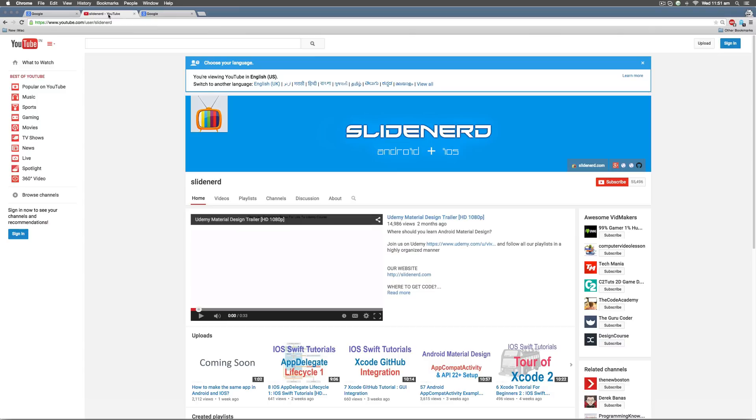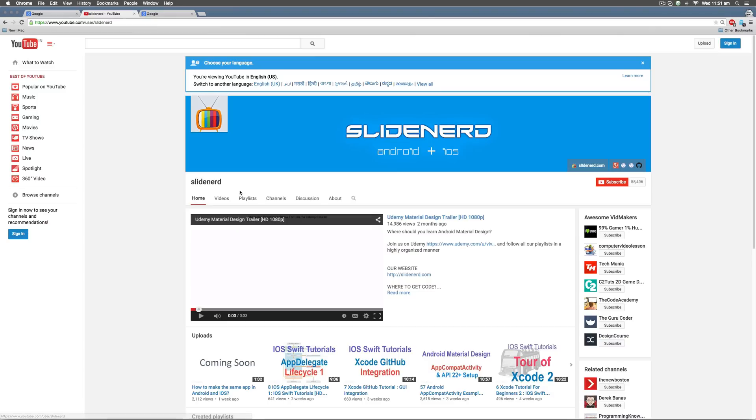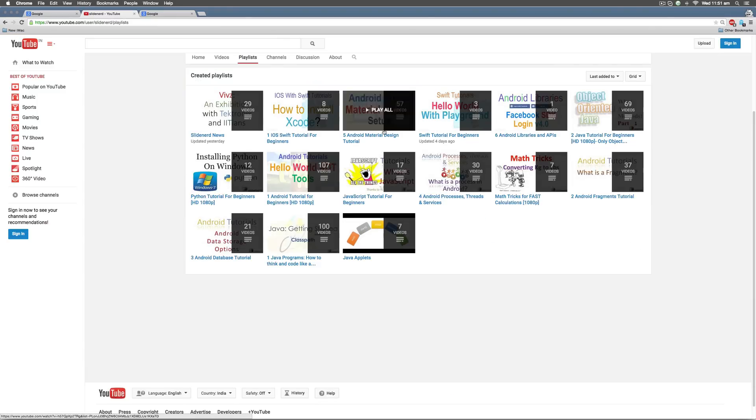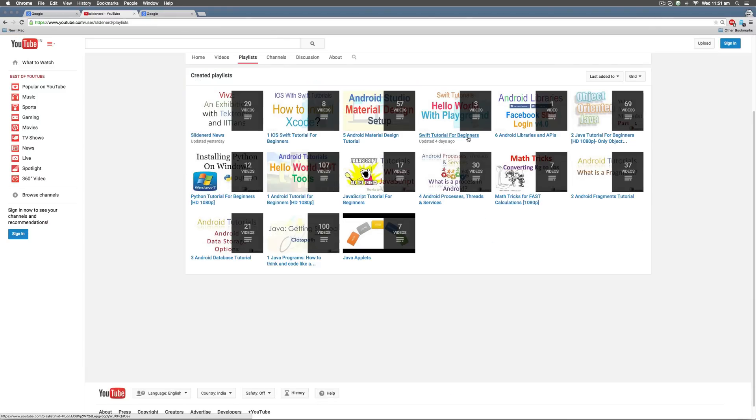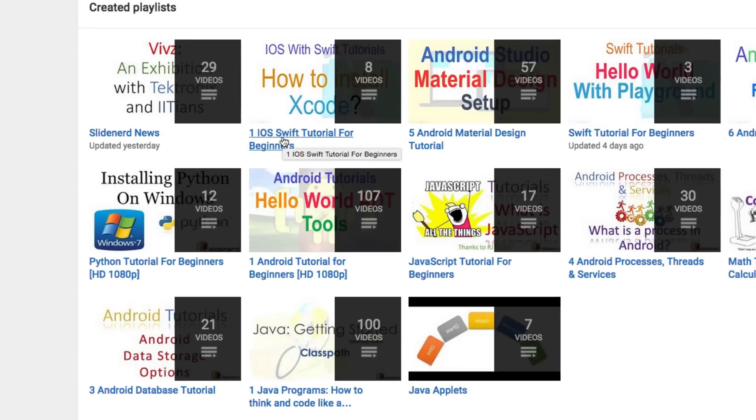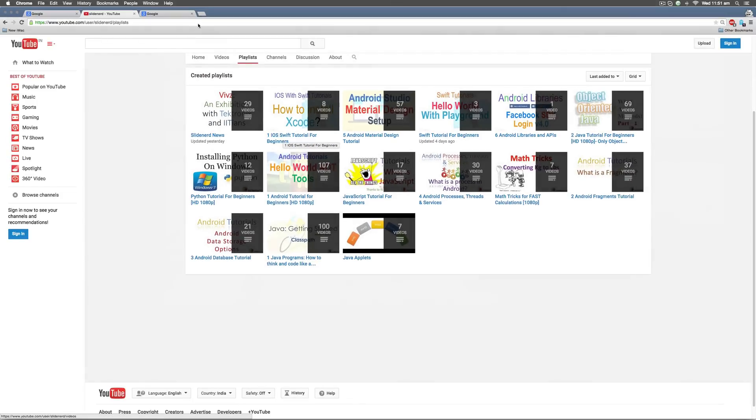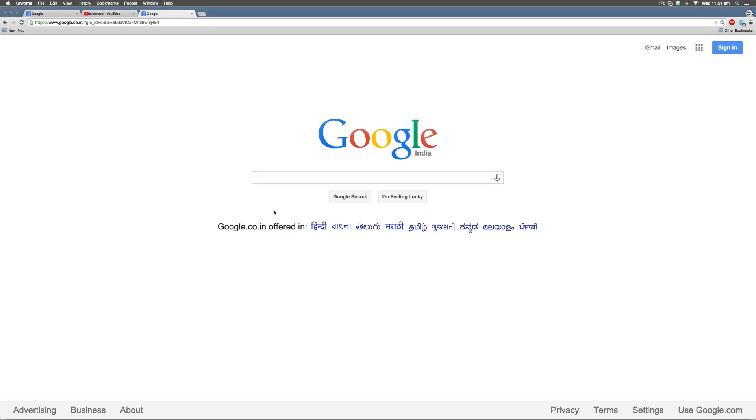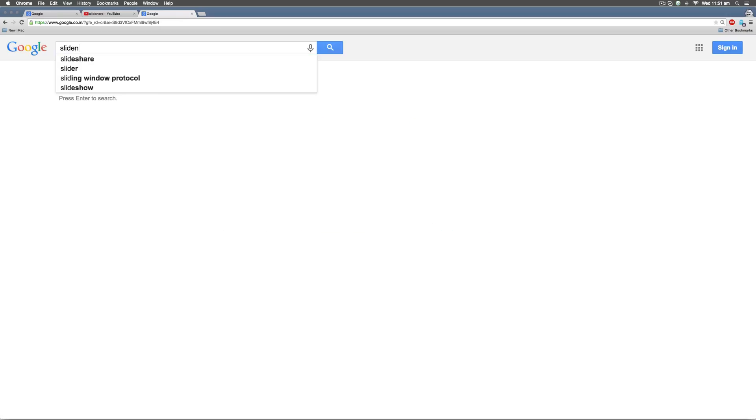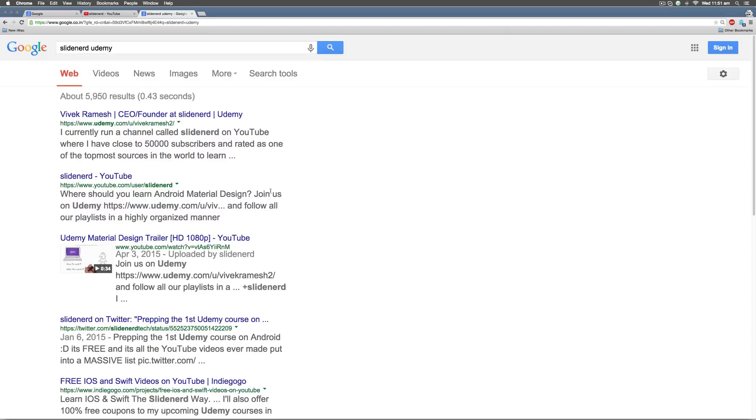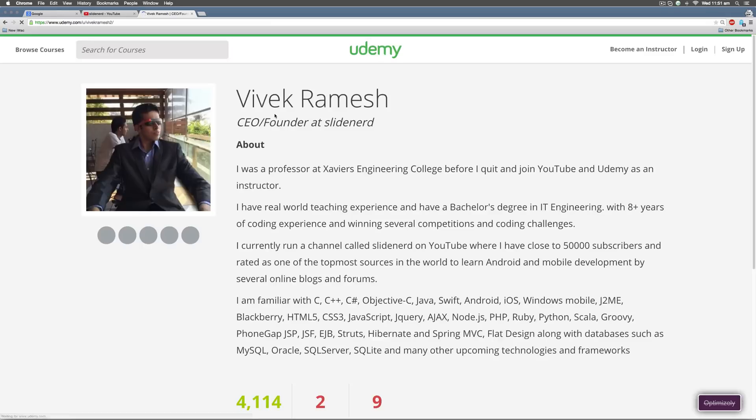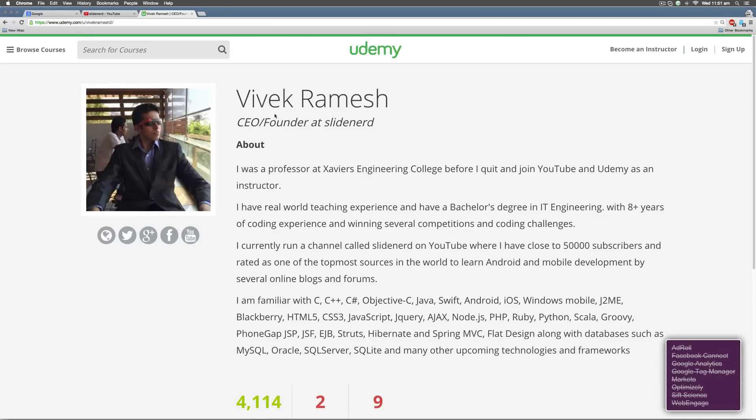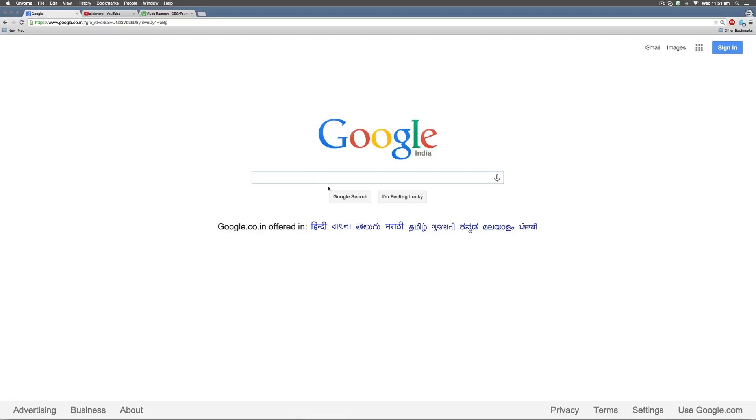First, if you go to my channel SlideNerd, if you go to Playlist, you will find this video and the rest of the videos in the playlist called iOS Swift Tutorial for Beginners. Second, if you go to Google and type SlideNerd Udemy, you will find my official link where I'm going to post stuff about how to make apps for Android, iOS and other mobile devices. So be sure to check these two links.